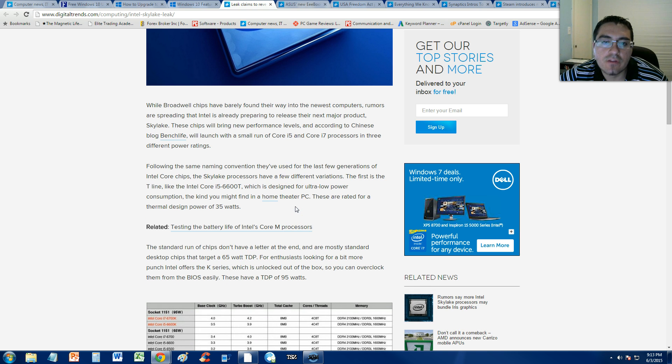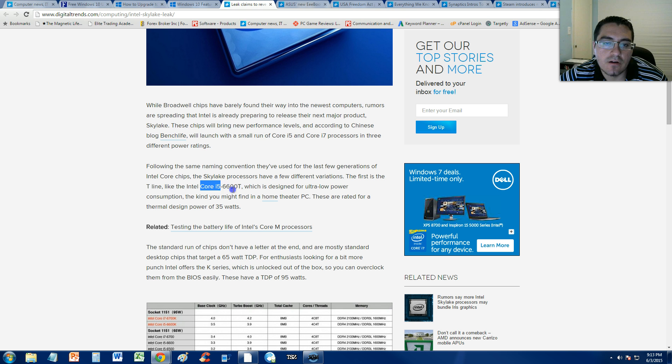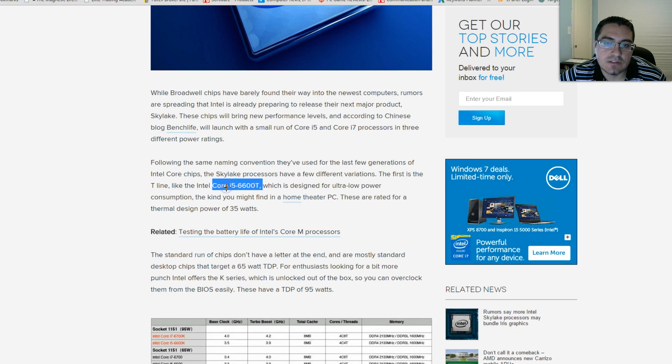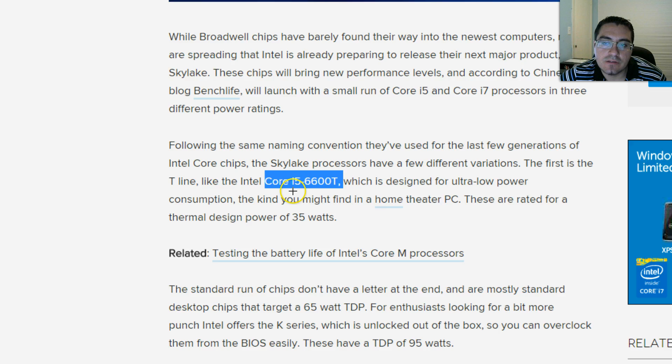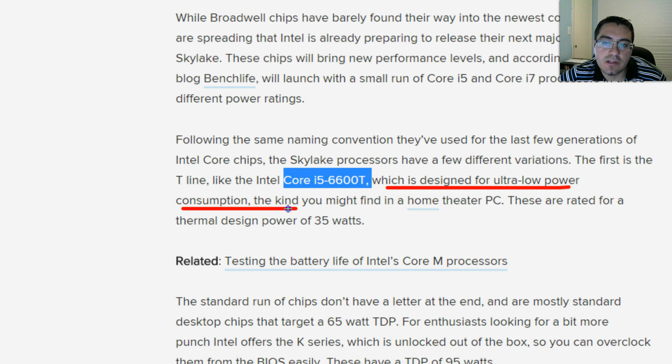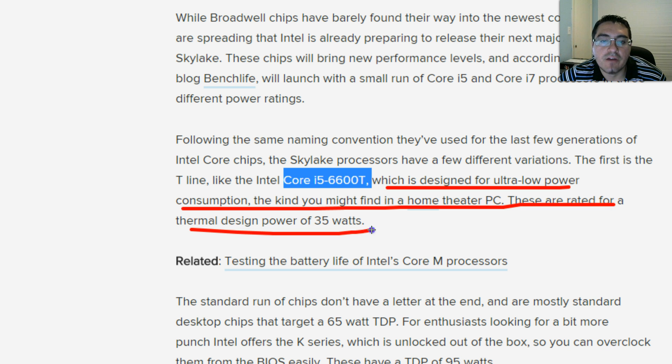They're going to follow the same naming convention as the past processors. For example here it's going to be called Core i5-6600T which is designed for ultra low power consumption, the kind you might find in a home theater PC. These are rated for a thermal design power of 35 watts.